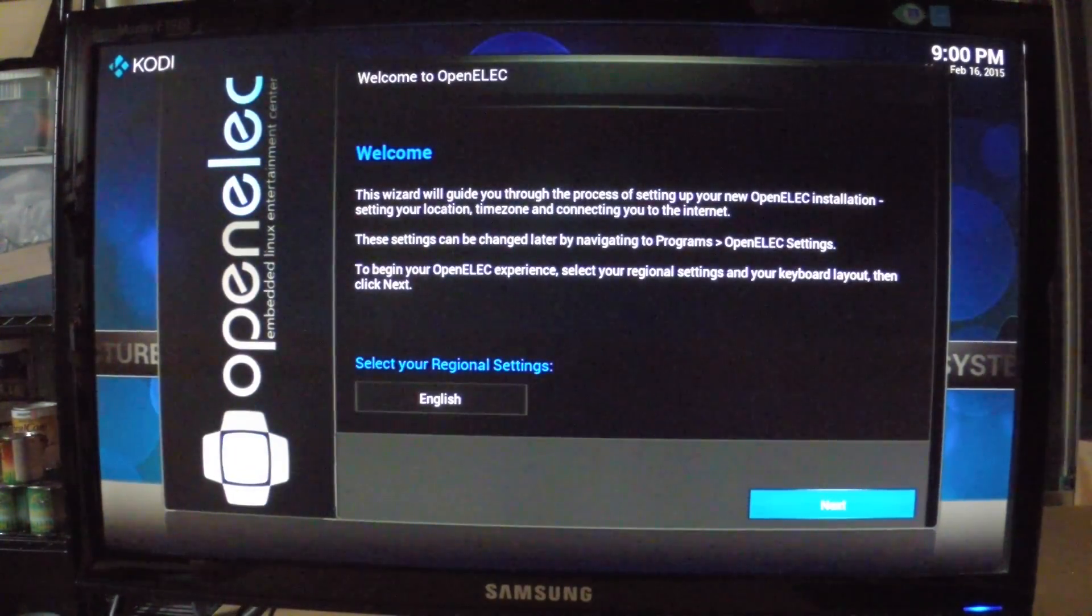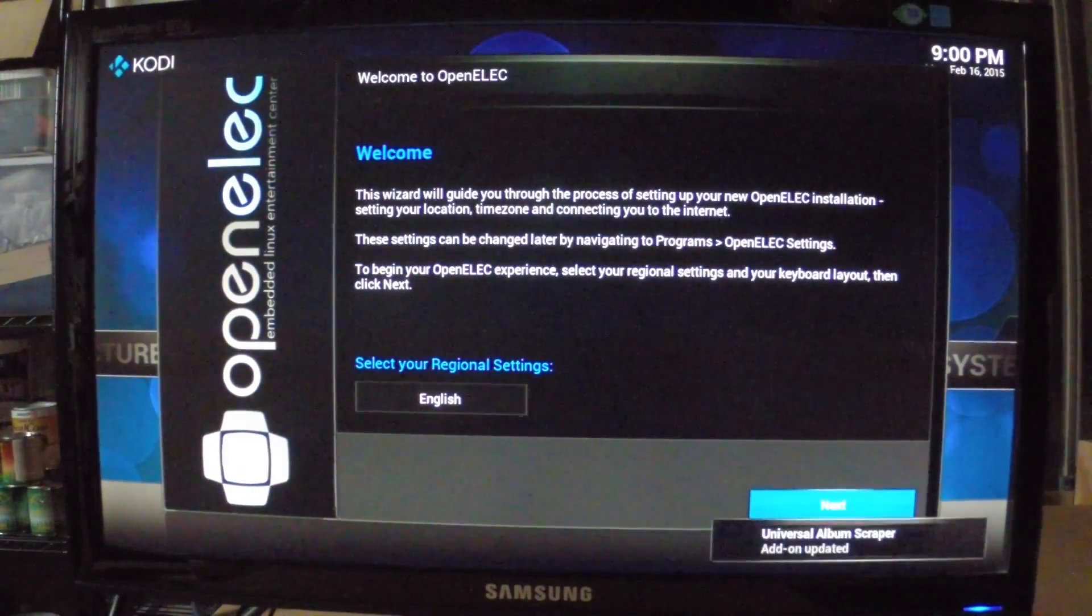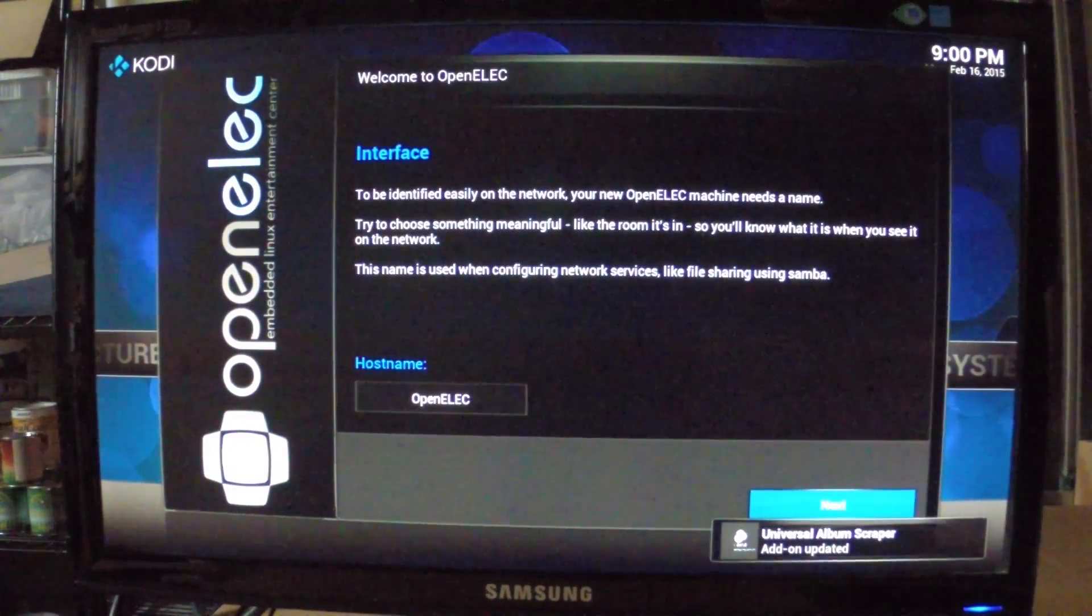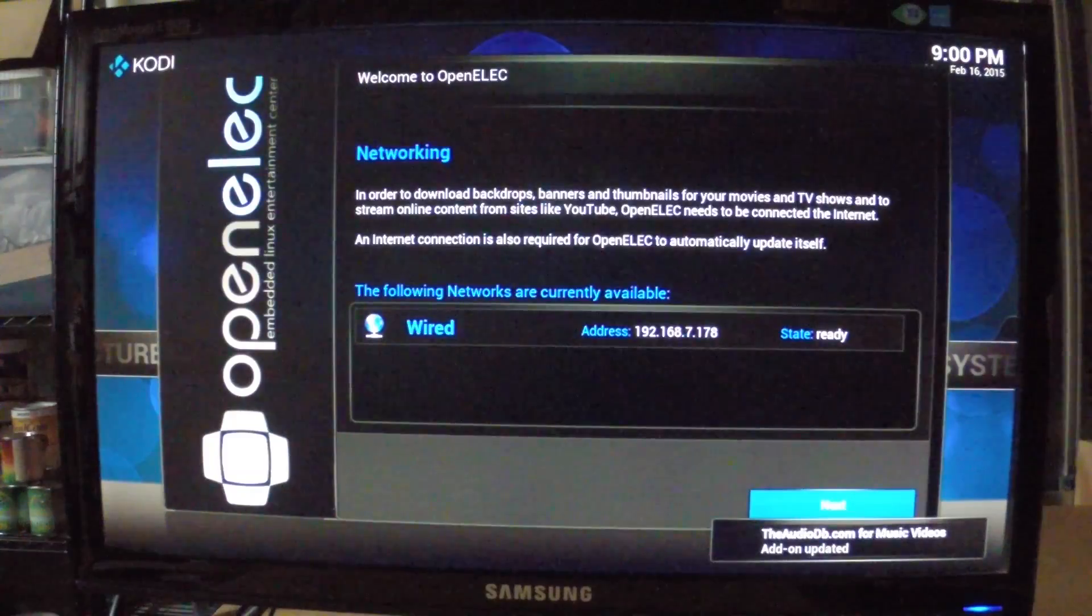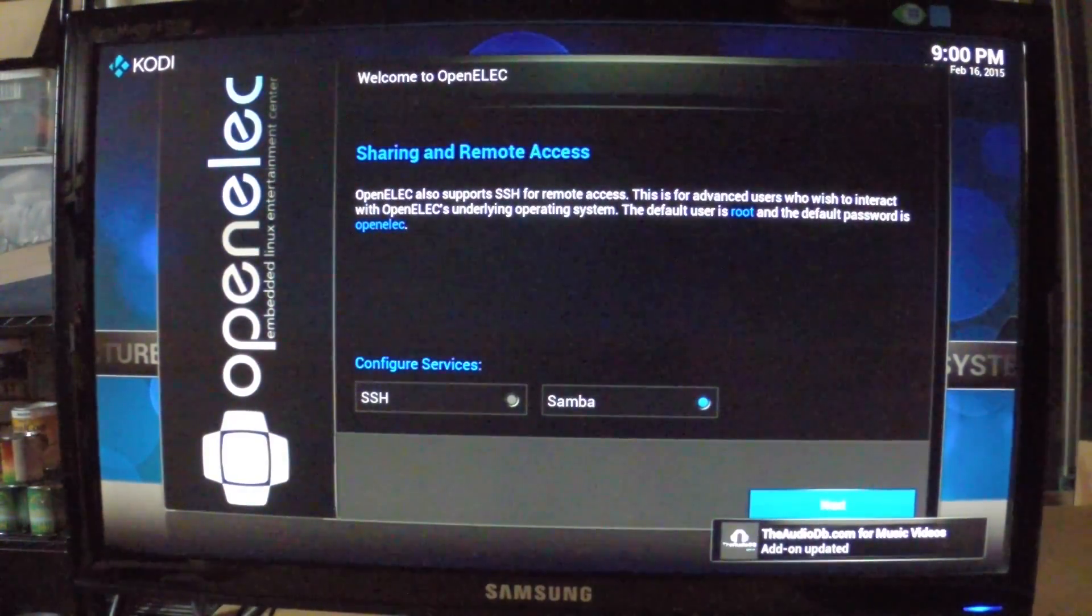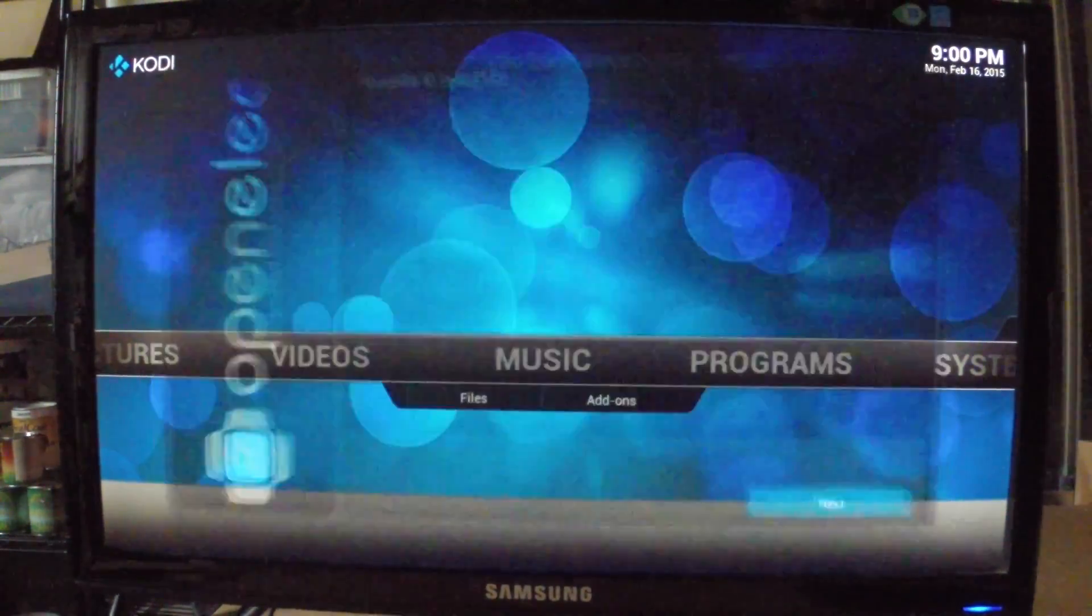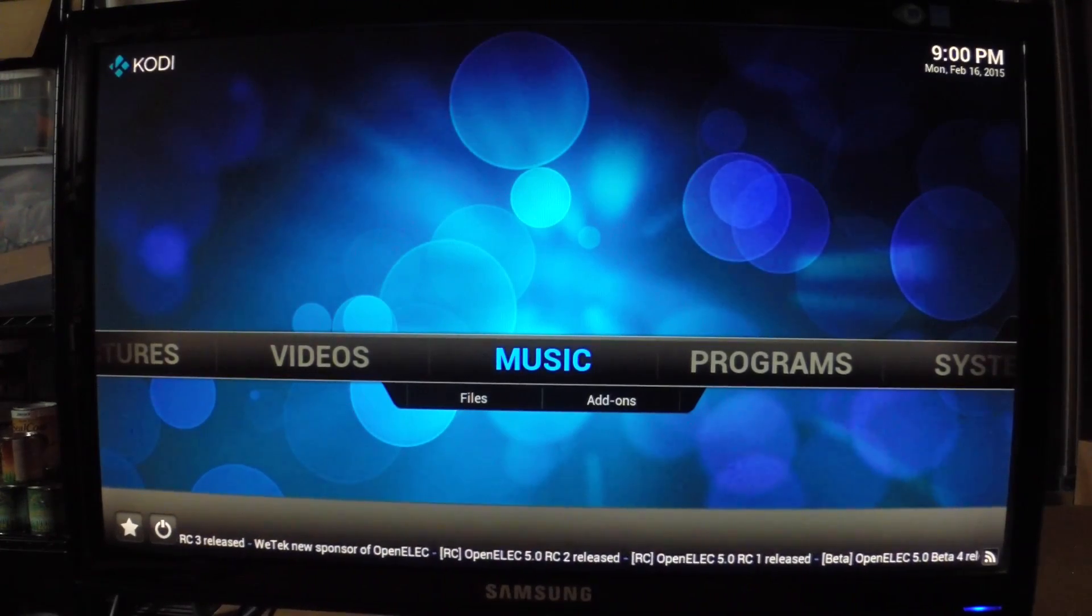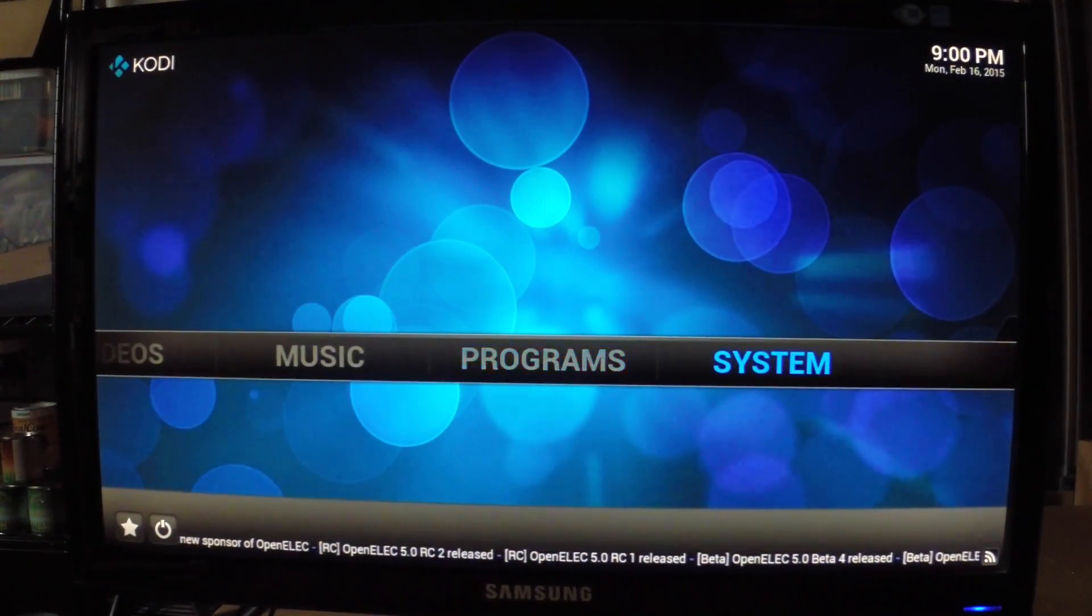So this is the initial setup of the OpenELEC Kodi build. I'm just going to hit next to get through here. I am on a wired network. This is OpenELEC 5.02 and it has the latest Kodi build on it.